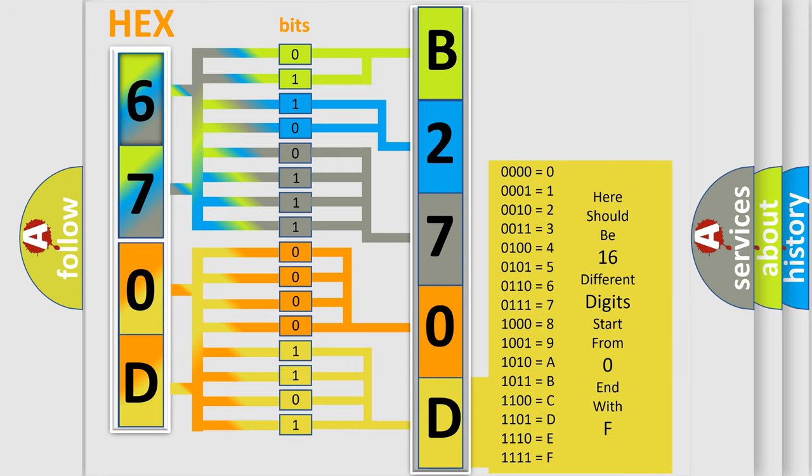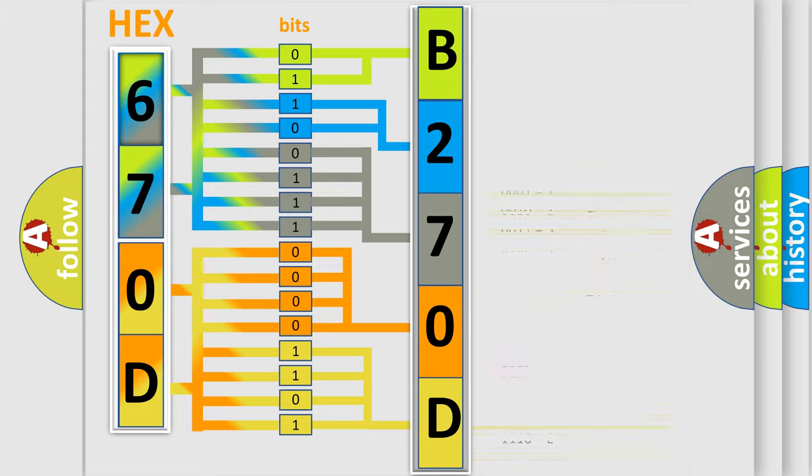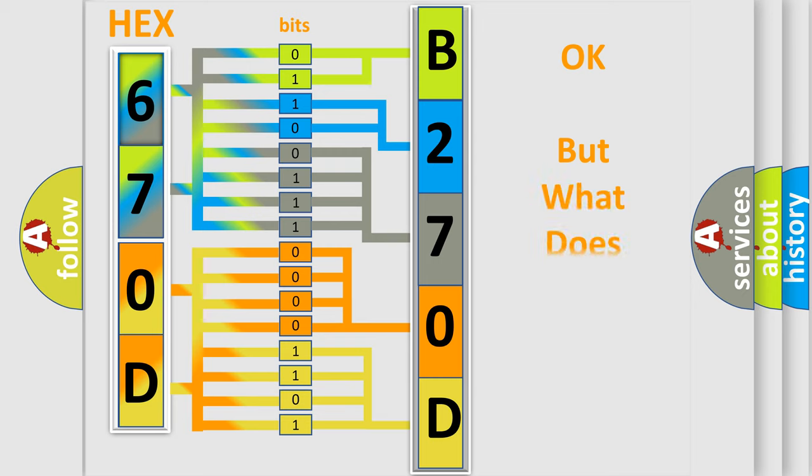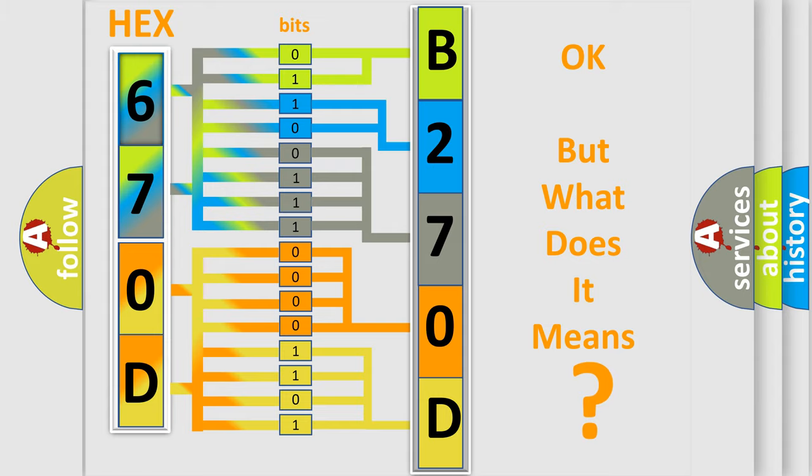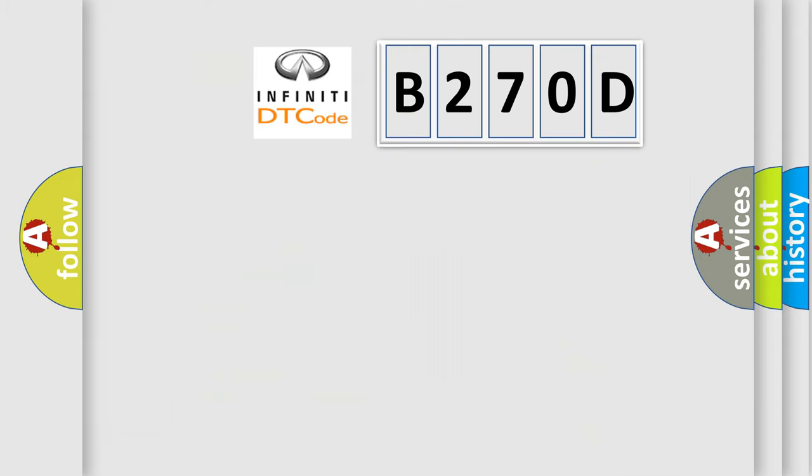We now know in what way the diagnostic tool translates the received information into a more comprehensible format. The number itself does not make sense to us if we cannot assign information about what it actually expresses.